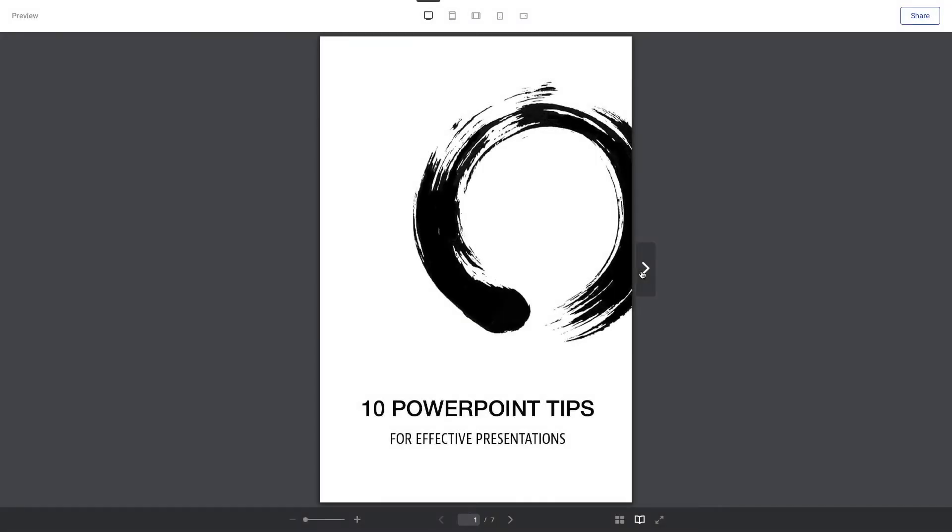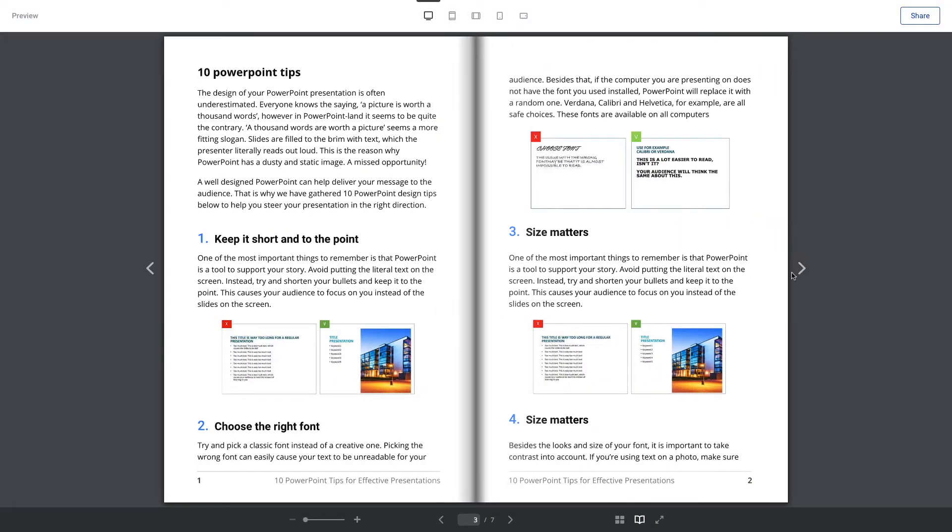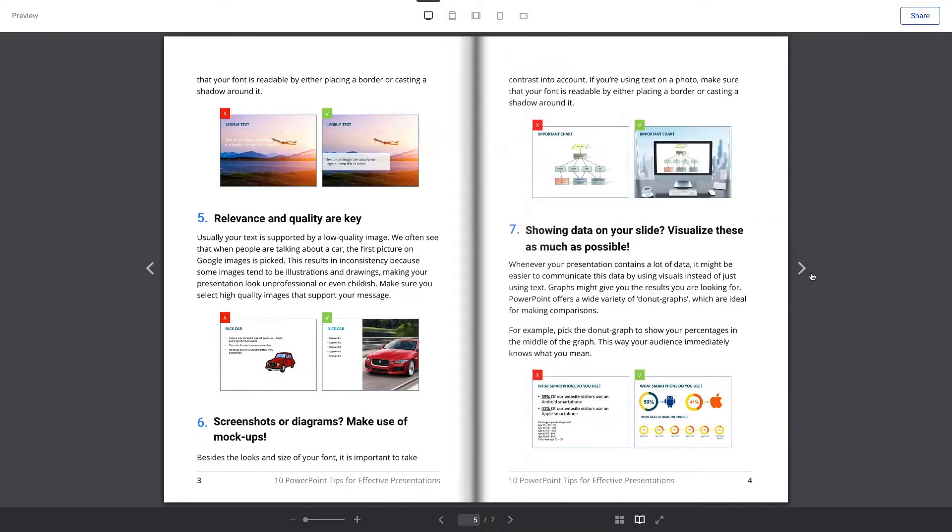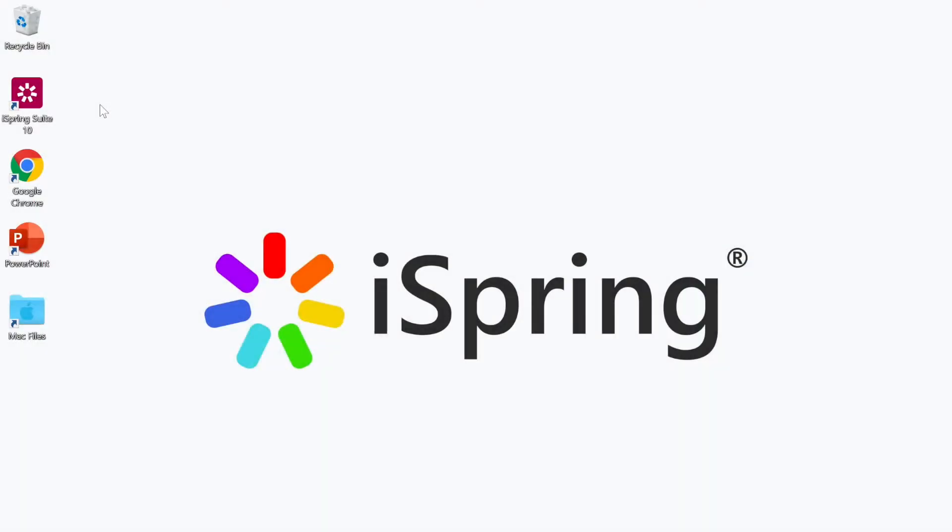With iSpring Suite you can quickly turn your documents into interactive ebooks and use them as training materials. Let me show you how to do it.